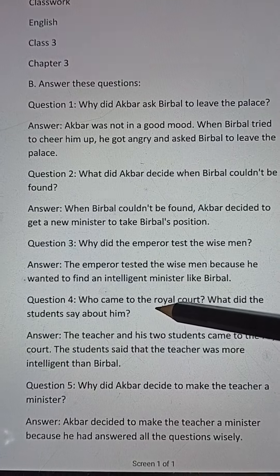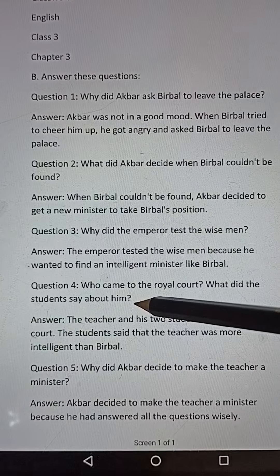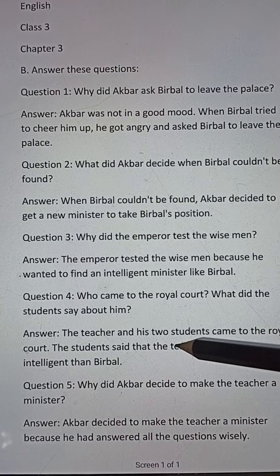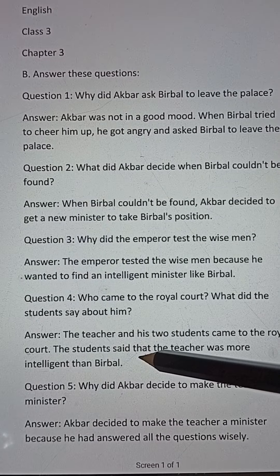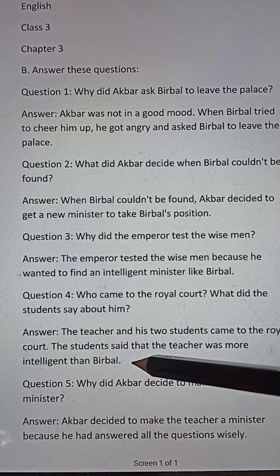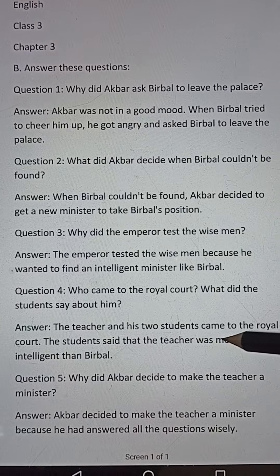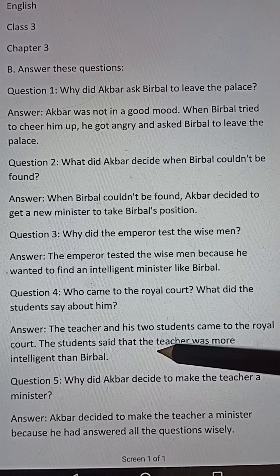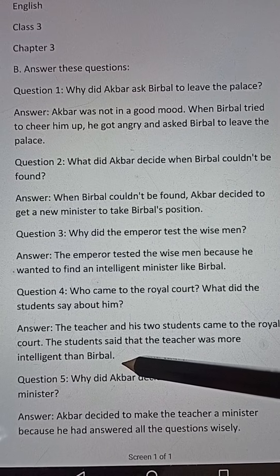Question number four: Who came to the royal court? What did the students say about him? Answer: The teacher and his two students came to the royal court. The students said that the teacher was more intelligent than Birbal.